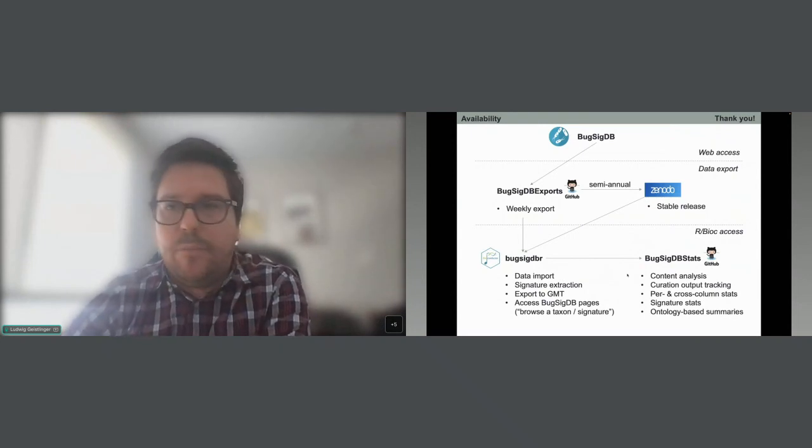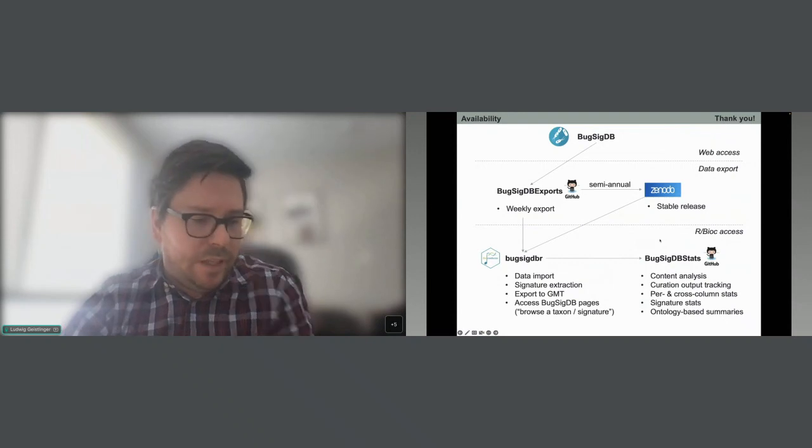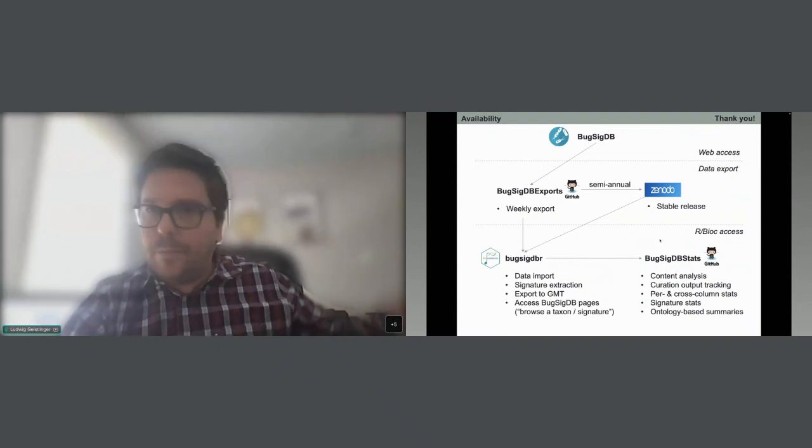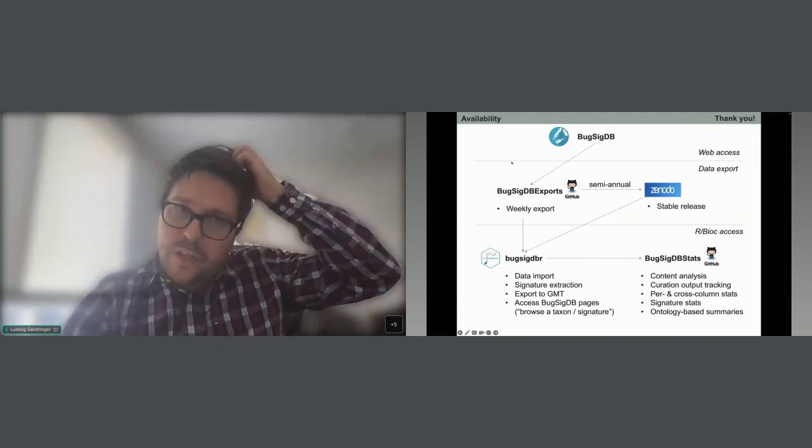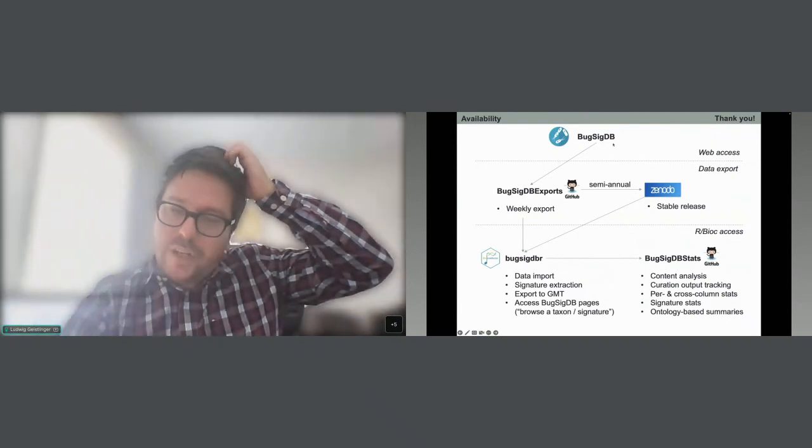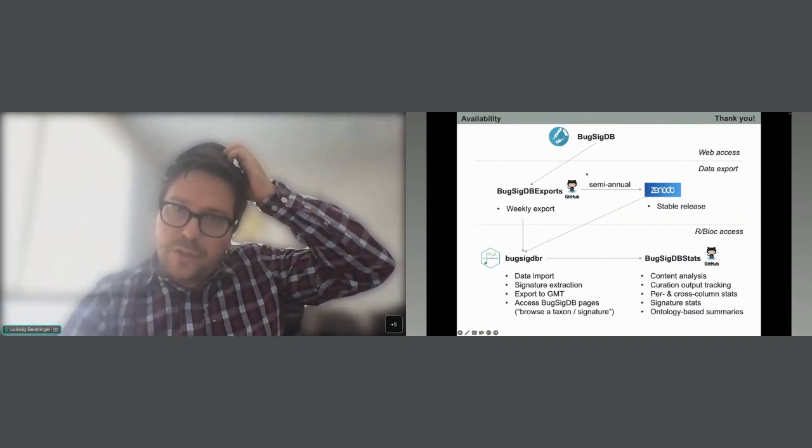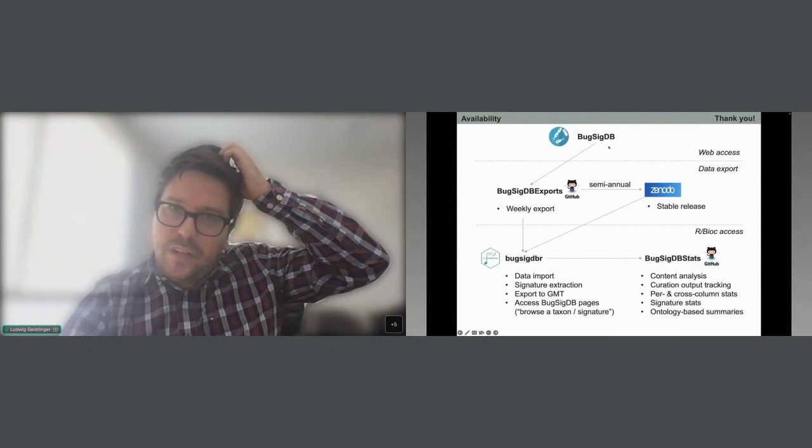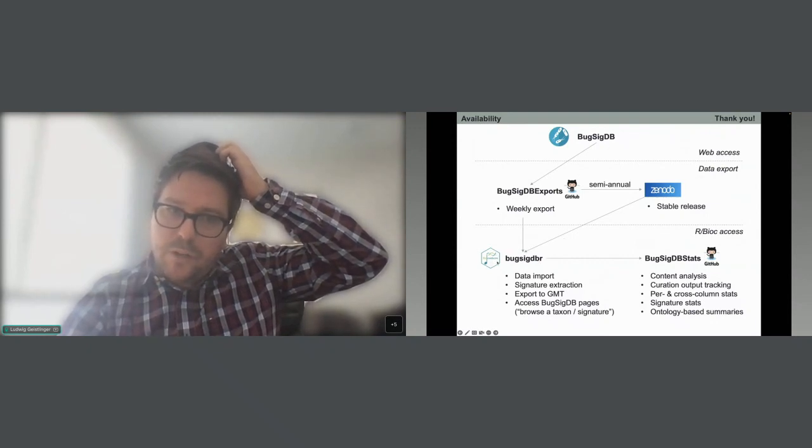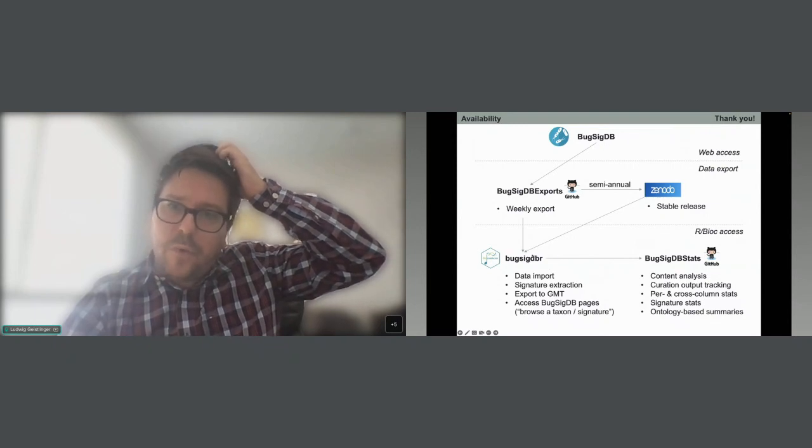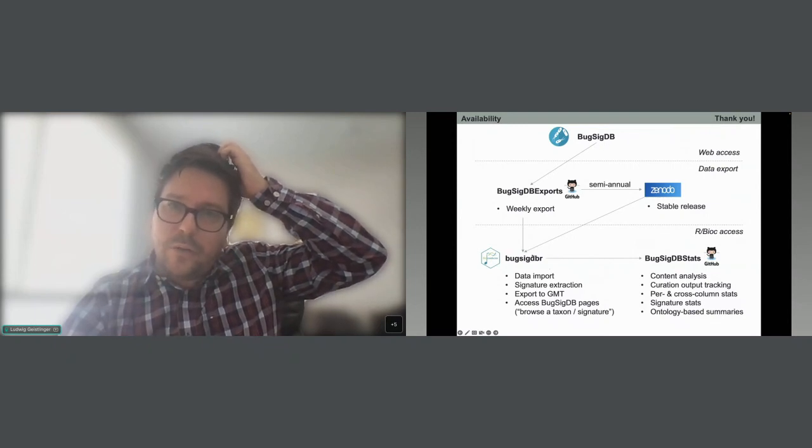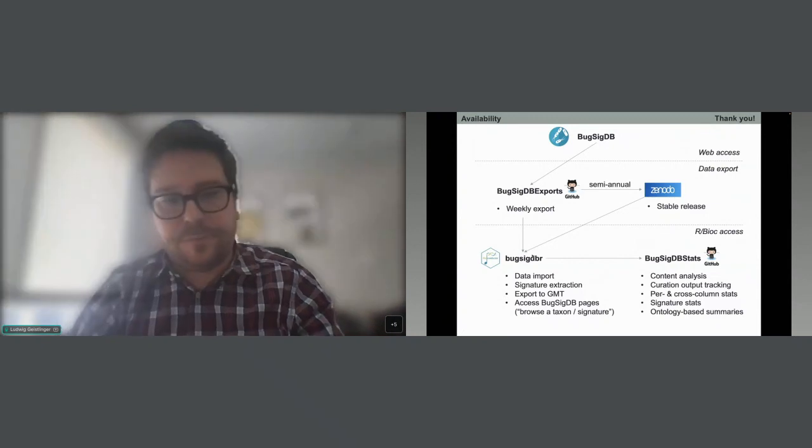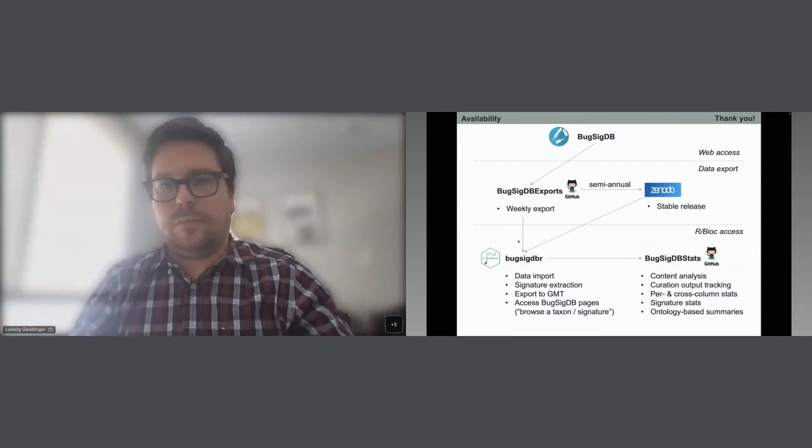Okay, and I think with this I'm already well over time. So I thank everybody for the attention. I will be happy to answer questions and just pointing out the availability of these different infrastructure pieces again. BugSigDB is available on BugSigDB.org and there is this BugSigDBr Bioconductor package for accessing BugSigDB signatures from within Bioconductor. Thank you very much.